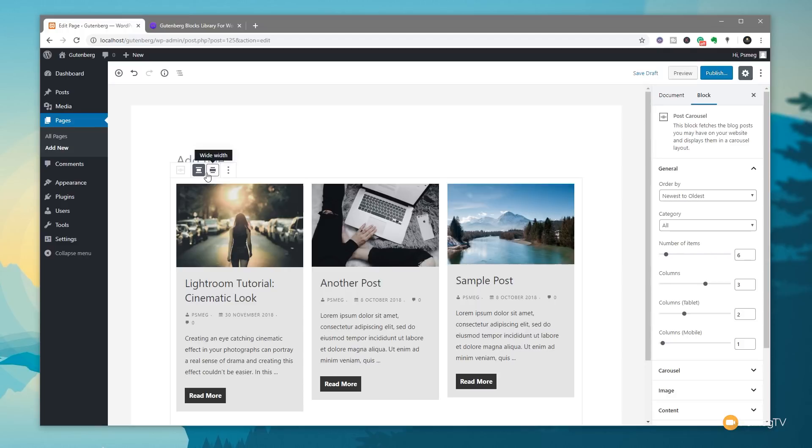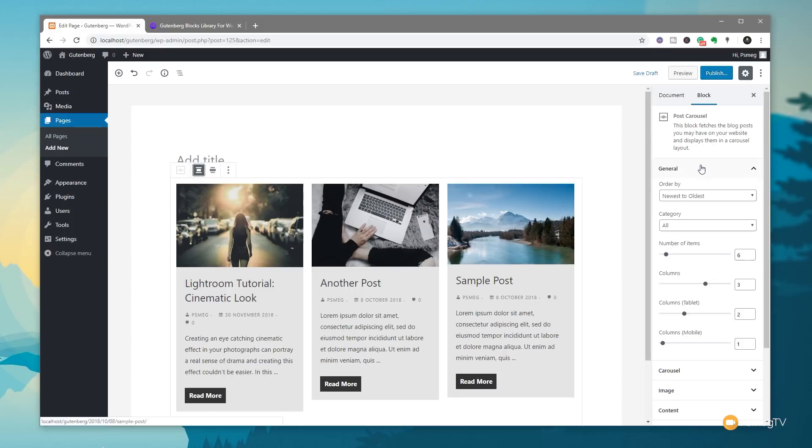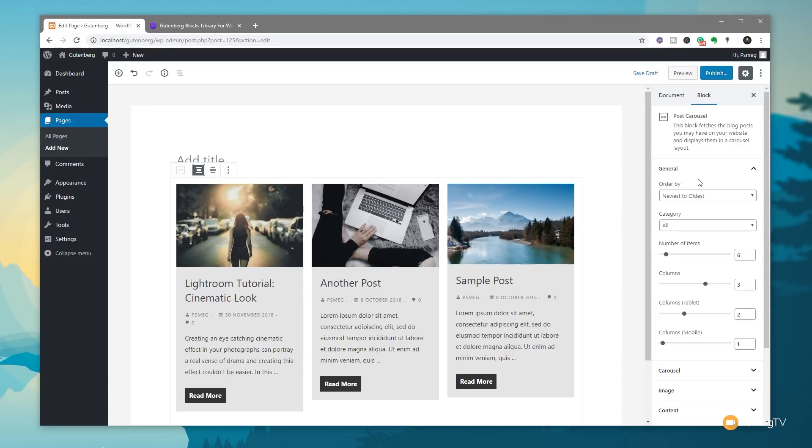Next up, we have wide width, which will then go to the full width of the theme that you're using. So this will give you a wider display. You can choose whichever works for the design that you're working with. Now if we come to the right hand side, we have all the options that allow us to customize the way that this new carousel actually works.